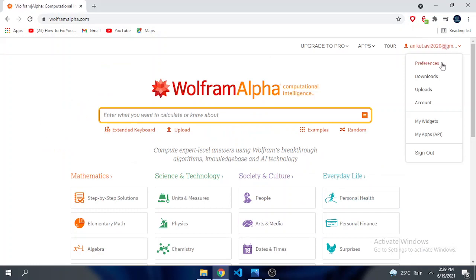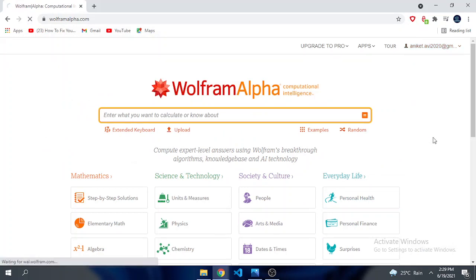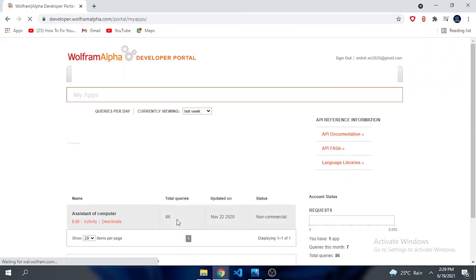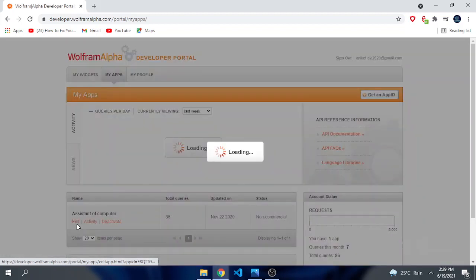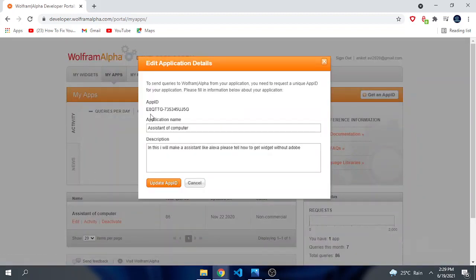It will take some time. Then here you see your app ID. This is very important to use Wolfram Alpha in Python.